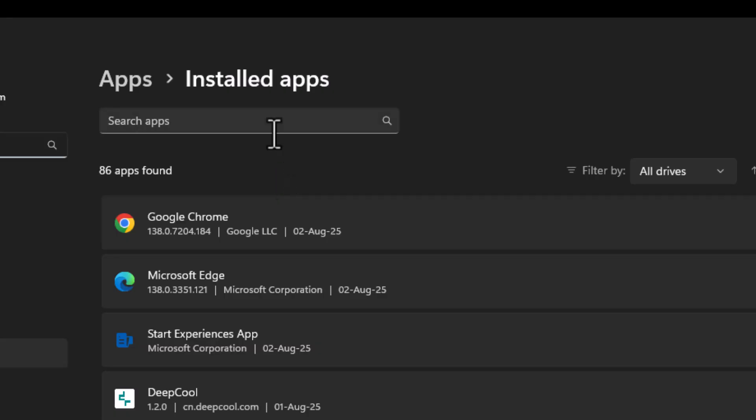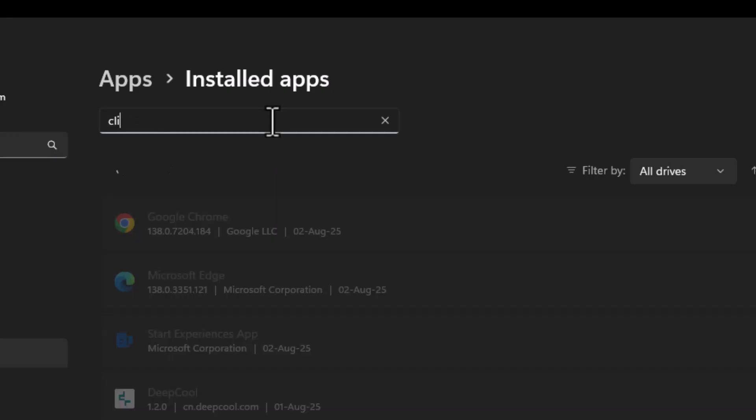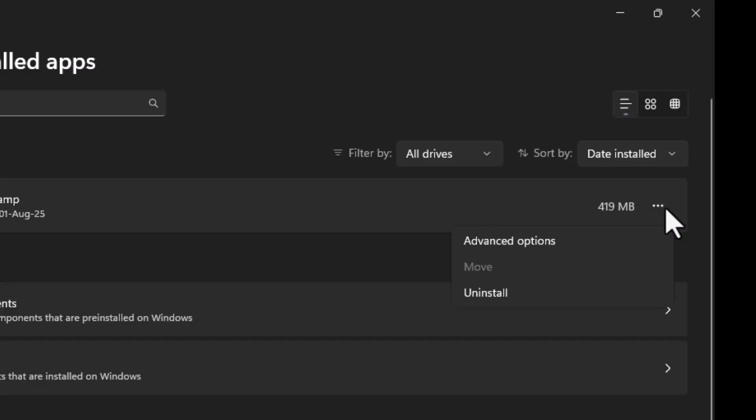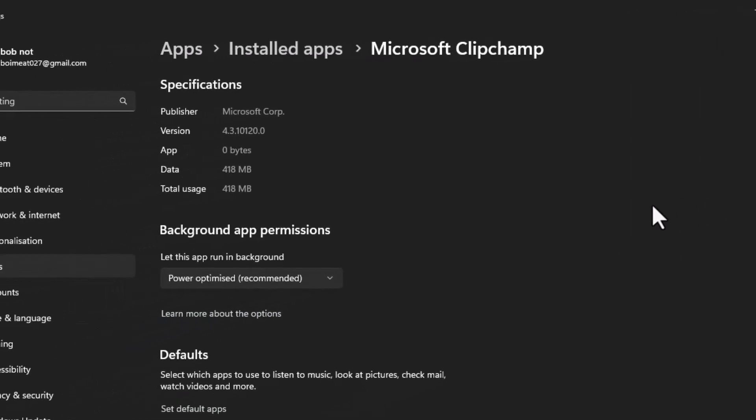In the list of installed apps, search for Microsoft ClipChamp. Once you find it, click on the three dots next to it and choose Advanced Options.